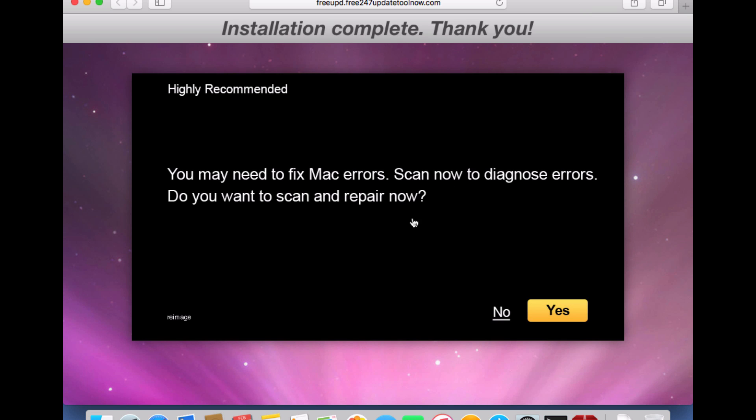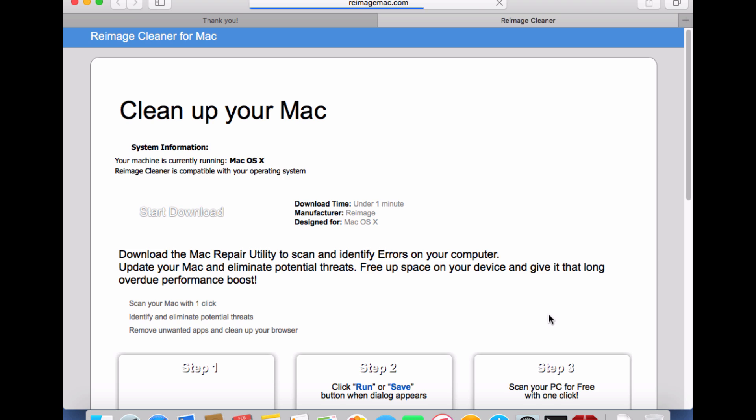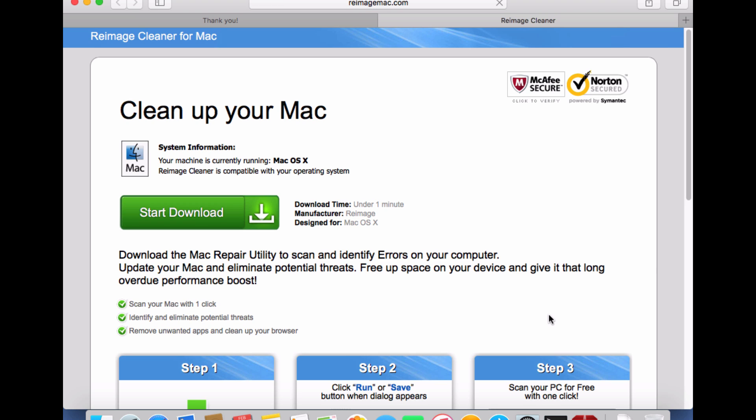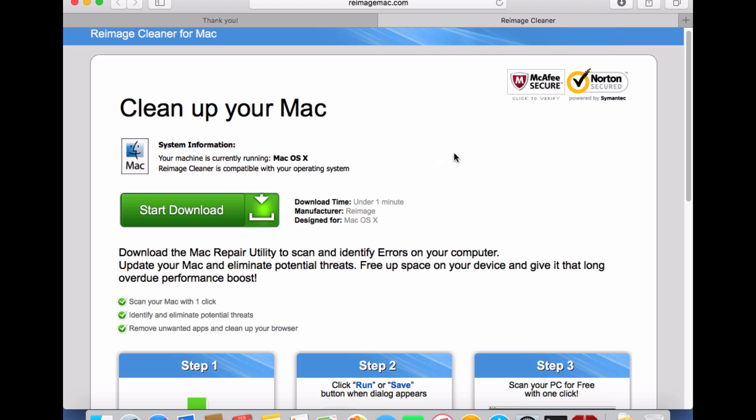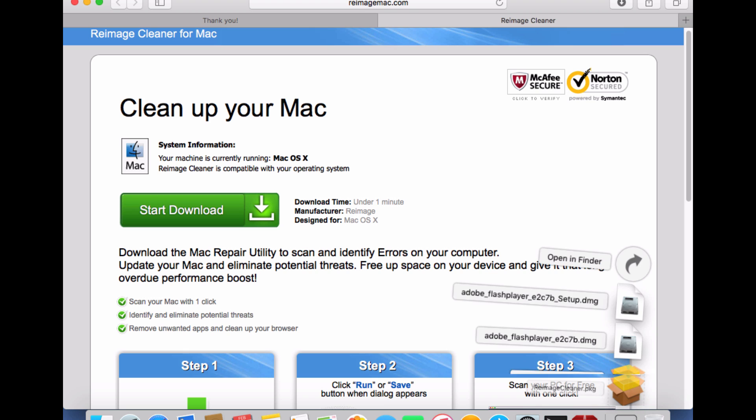This is your typical scary error. Yes, of course we want to see how many errors our fresh install had. Let's download this here. It's apparently secure, verified by McAfee and Norton or Symantec, and here we got this download. Let's take a look and install it.